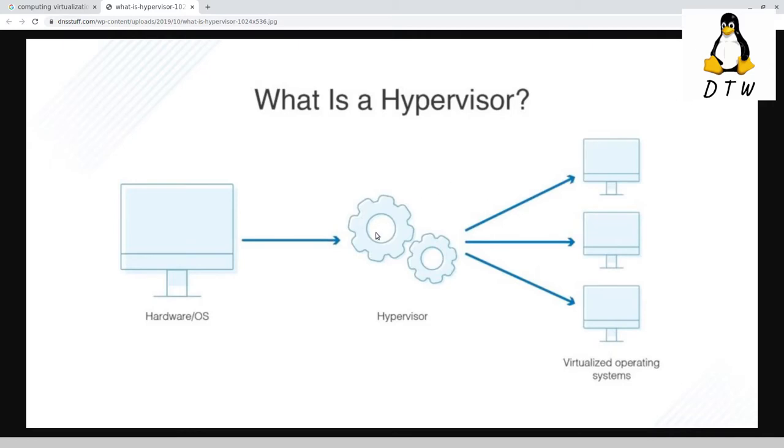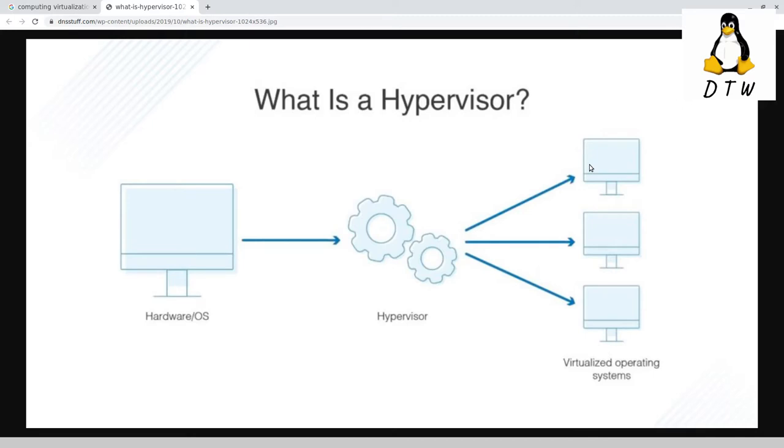The hypervisor will allow a virtualized operating system. So you can say, let's give Windows, let's say we have 16 gigs of RAM in our computer. We're going to create a Windows virtual machine and grant it access to up to 2 gigabytes of RAM, and cap its memory at 50 gigabytes.